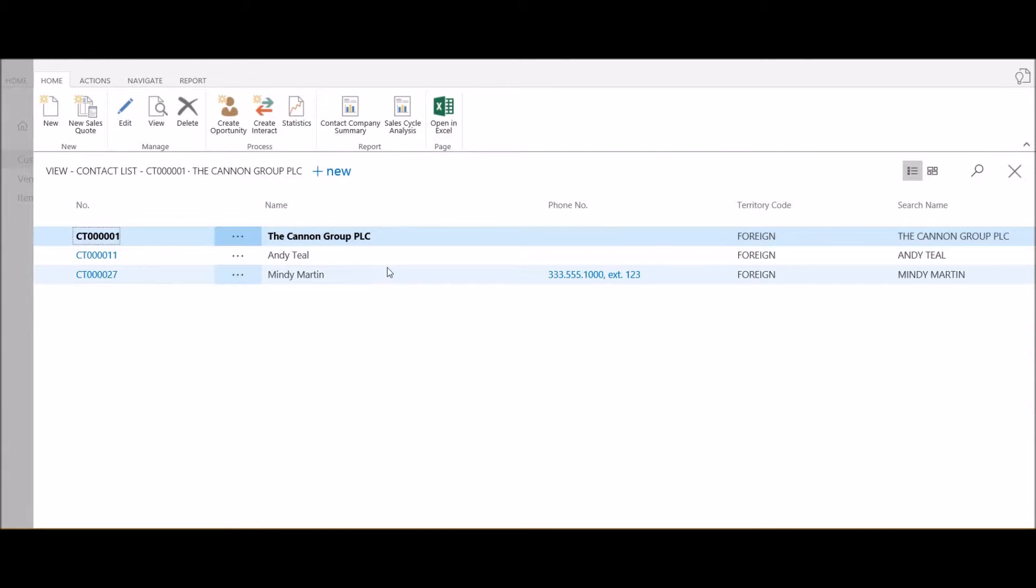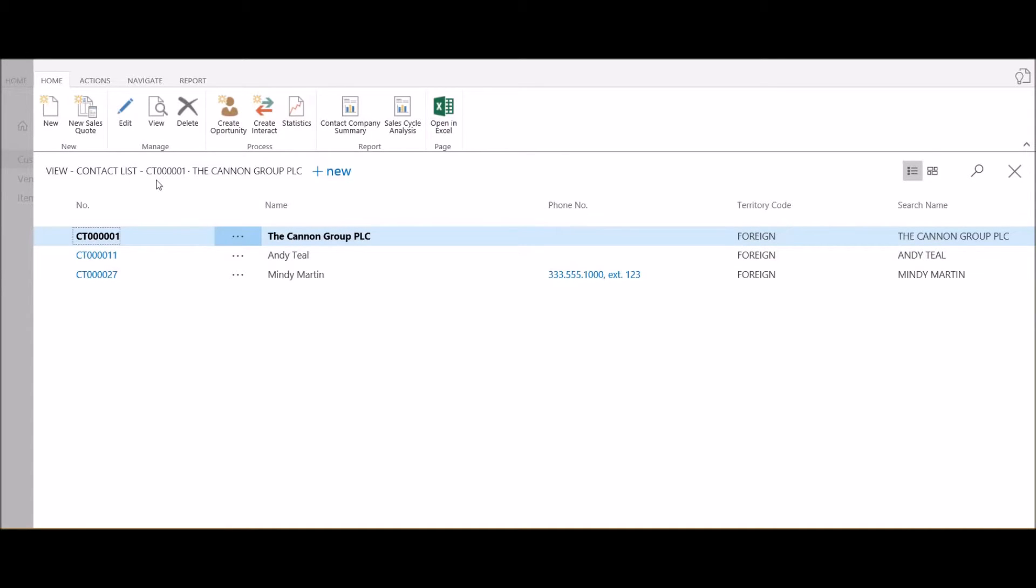In this example we have a new contact, Paul Jones, who we need to associate with the Cannon Group. Directly from this list, right here on the top I have a New button, so I'm just going to create a new entry.